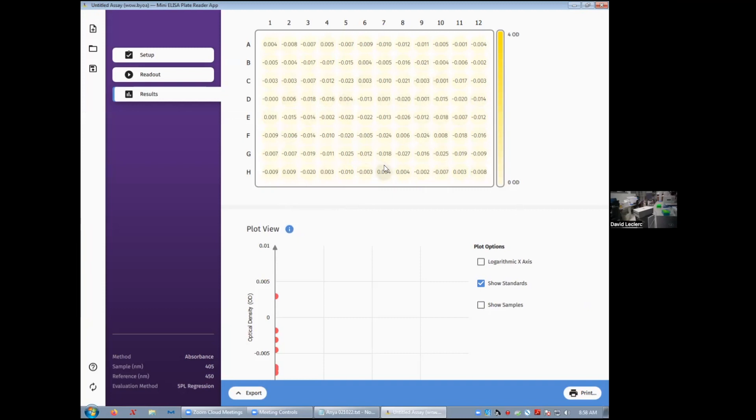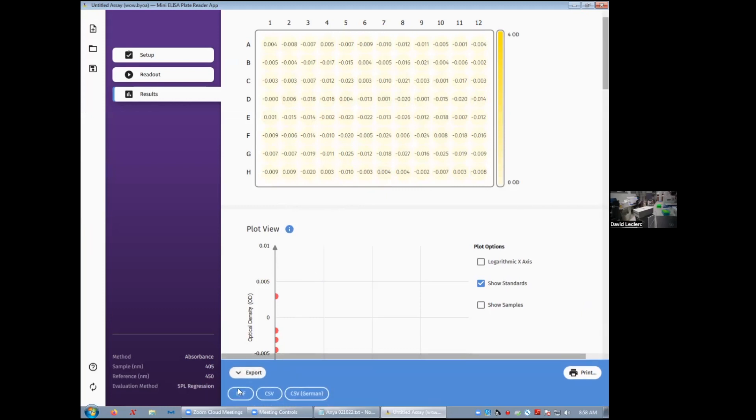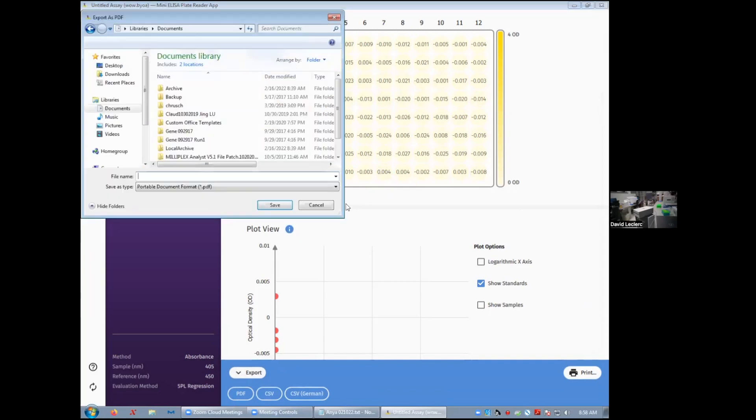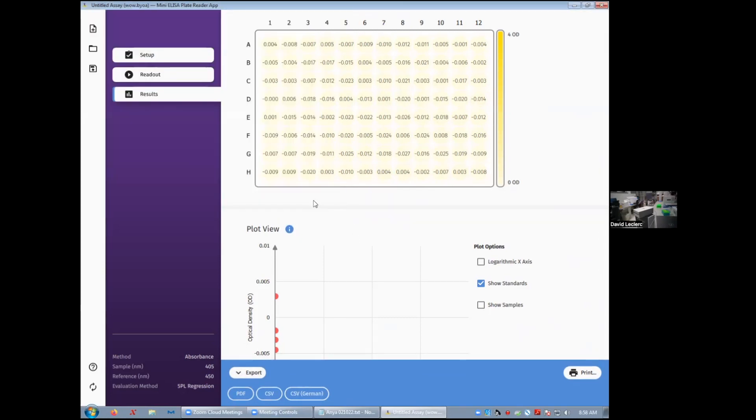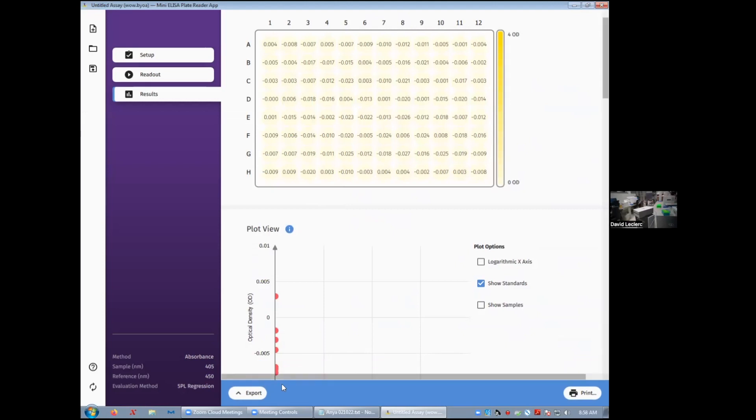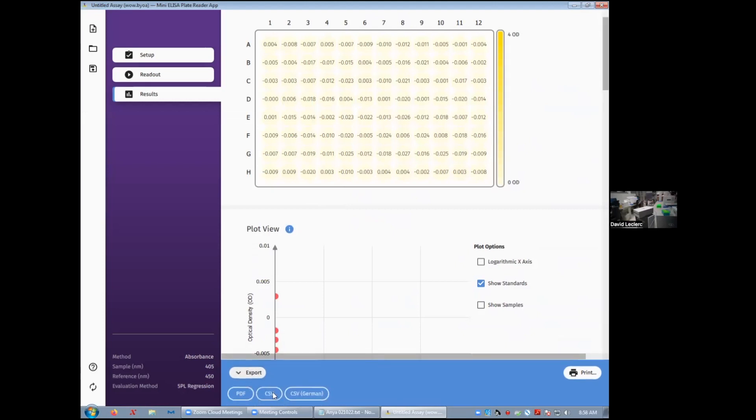If you want to use a different export method, you can go to export at the bottom and you can save your data as a PDF or as a CSV or as something called CSV in German, which I don't know what it is. So we'll stick to a CSV.